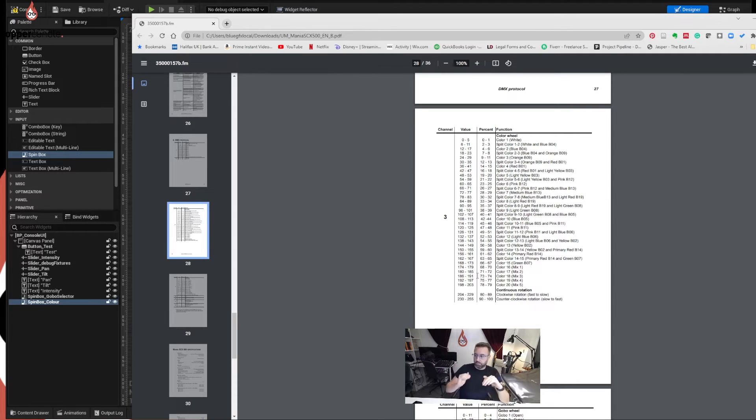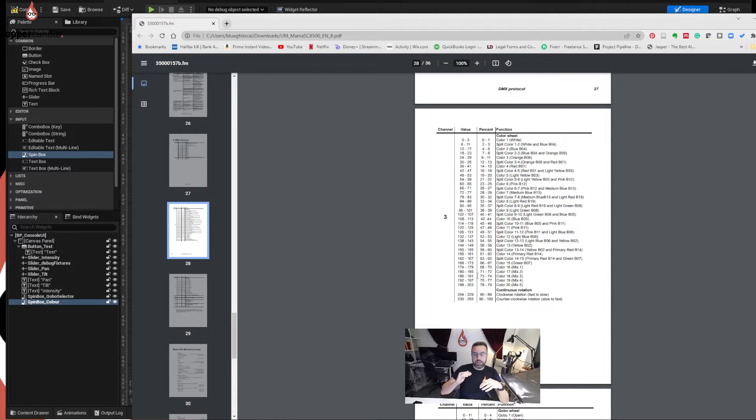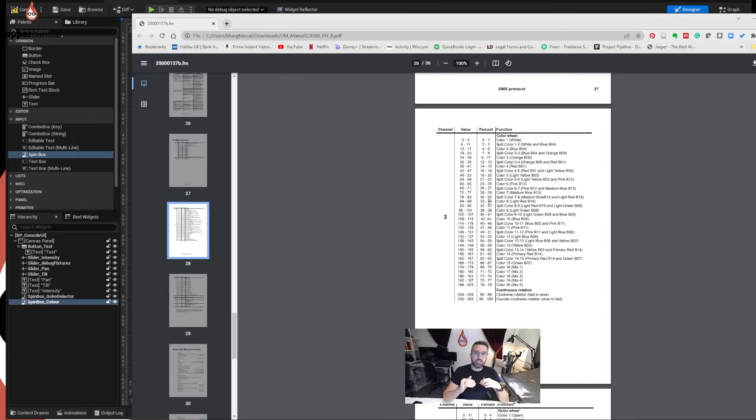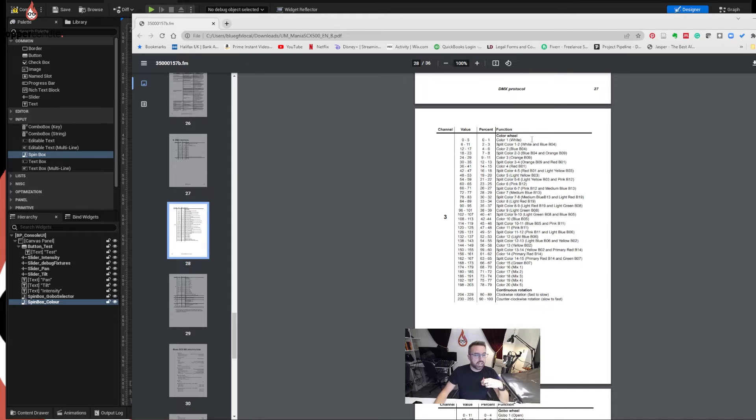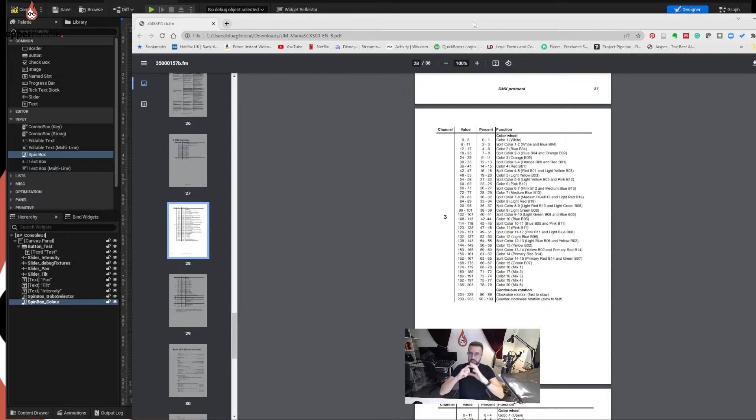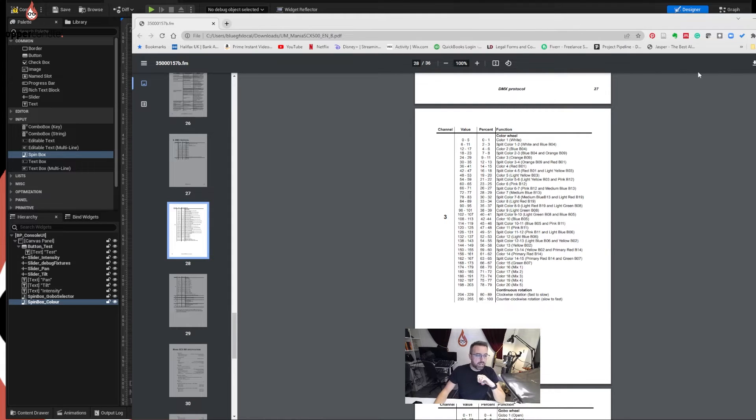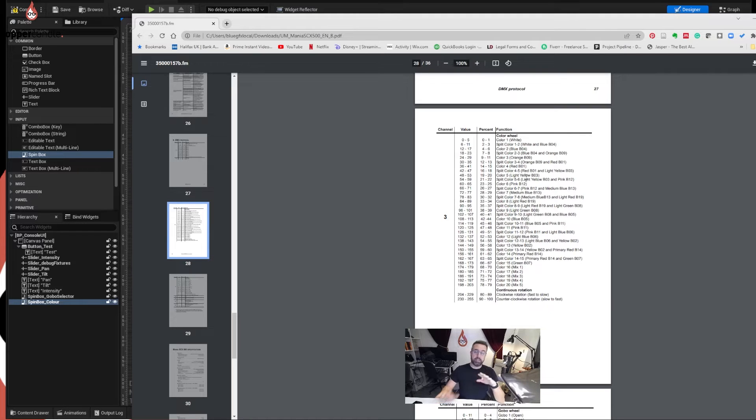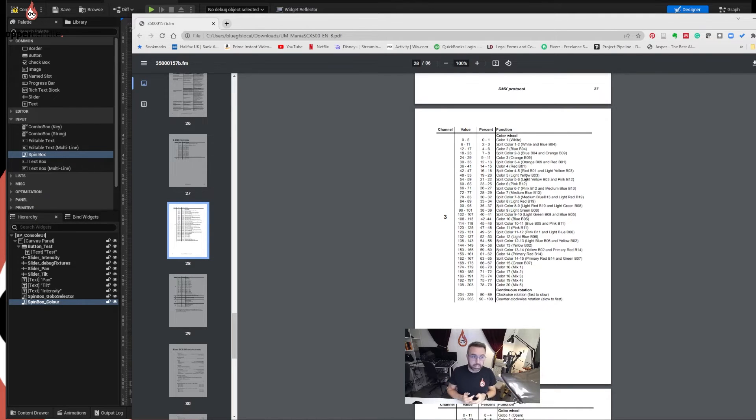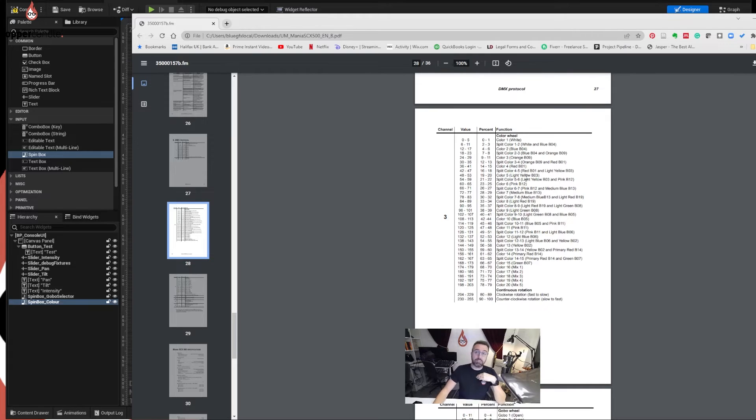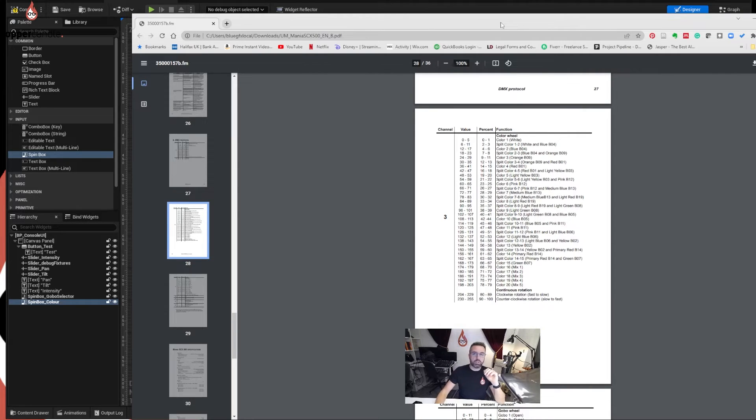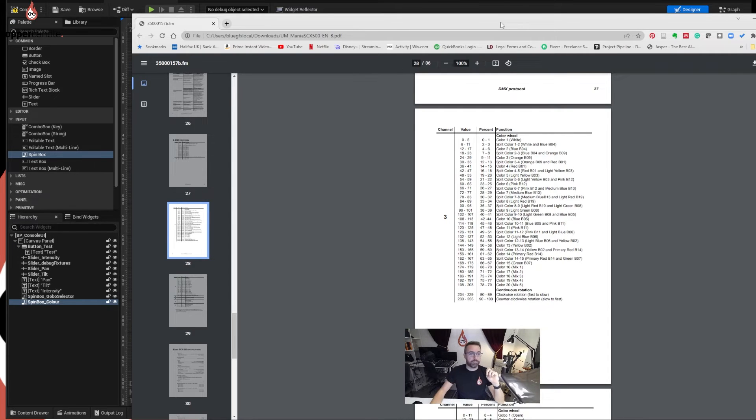Now with the gobo what we did was we added each of those numbers, the start number of all of these colors, into an array so it knew where to go to. The problem with that, it works fine for gobo because you want that to be in a fixed place, but with the color wheel you have this option to do split colors where you can get half and half. It's not really that great but it's a feature that the light does and we haven't considered how we'd make that happen. So we don't want to have fixed values, we want to have a scaling value.